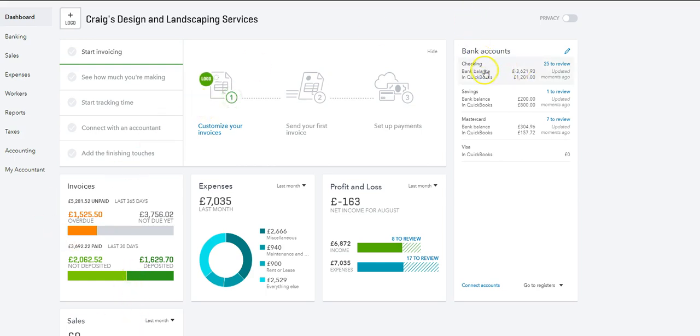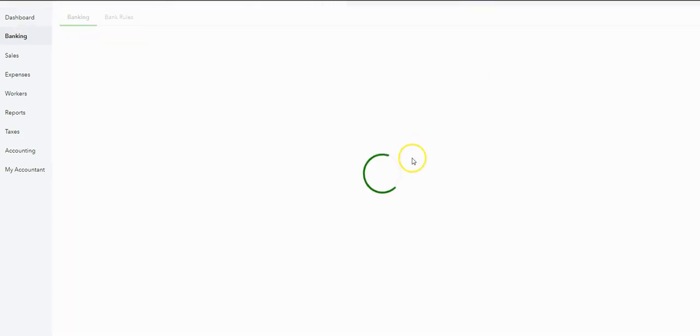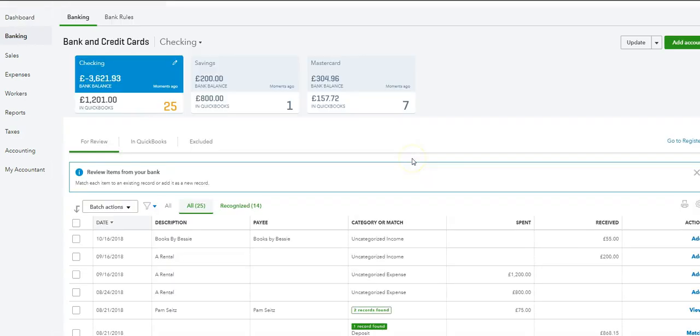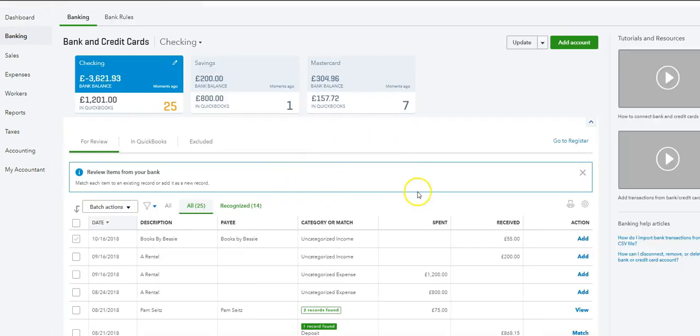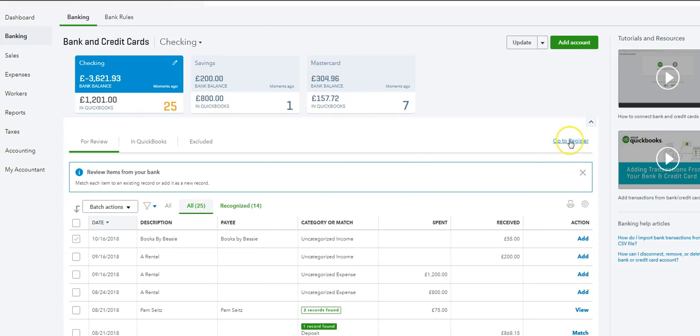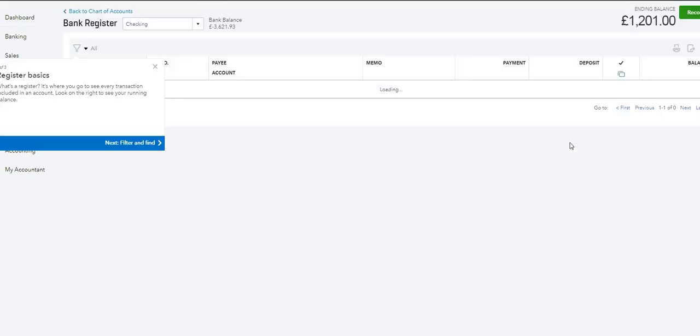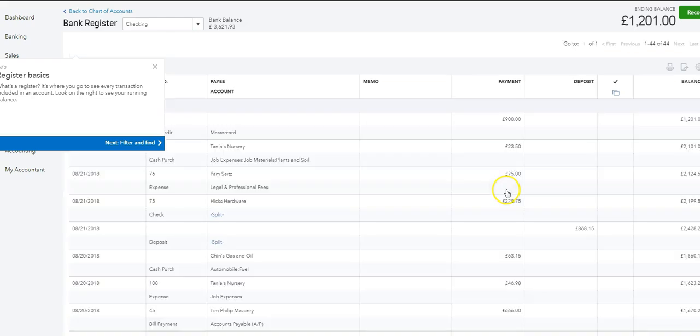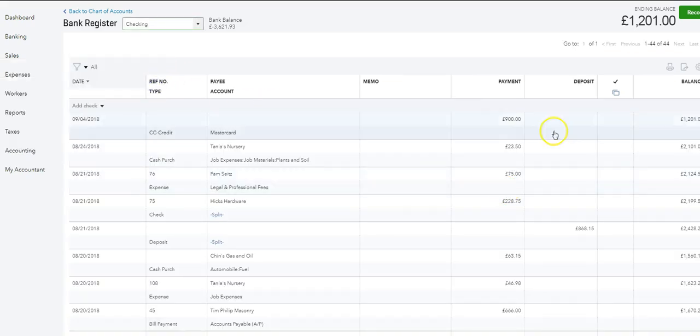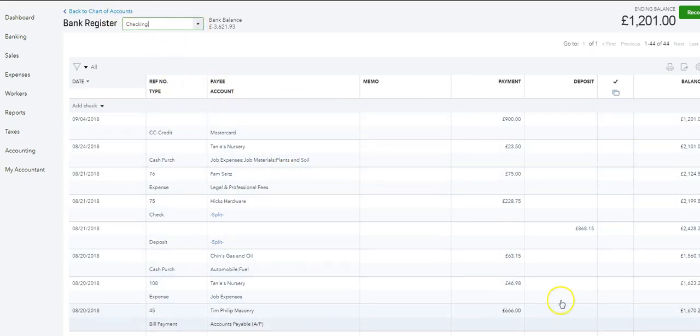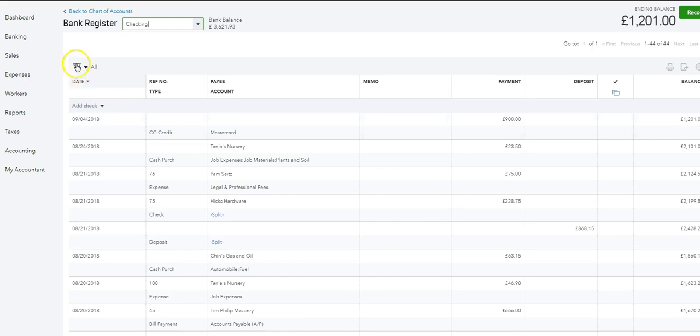The first way is to go to the bank account itself. We're going into the checking account, then navigate to the register or account listing. Here you'll see all the transactions currently in the checking account - cleared, reconciled, unreconciled, and so on. If you come up here, there's a useful little down arrow.